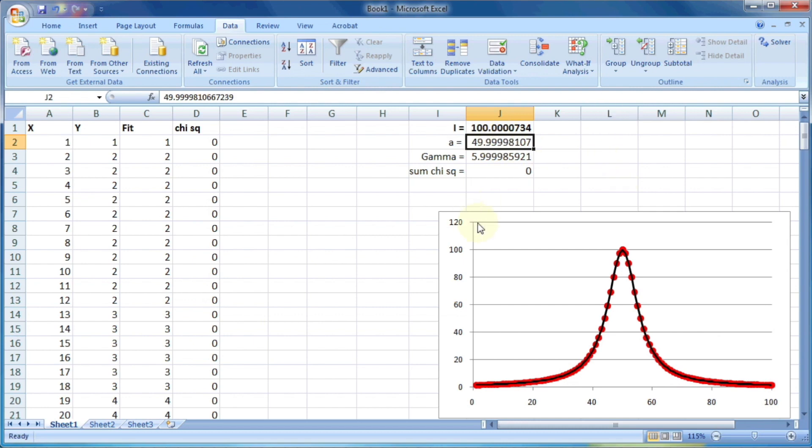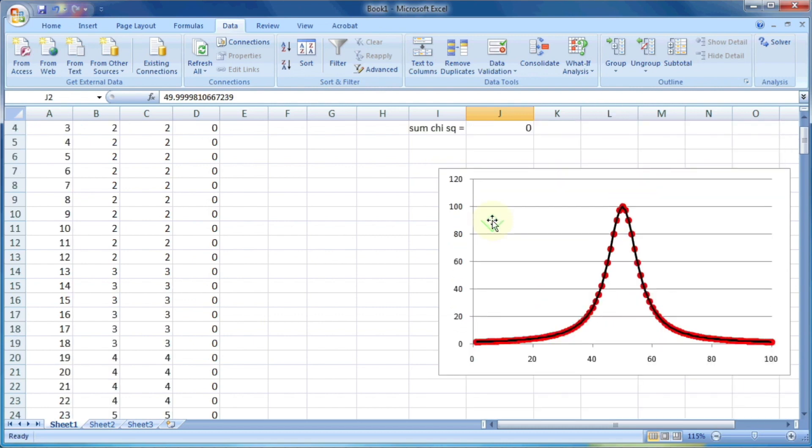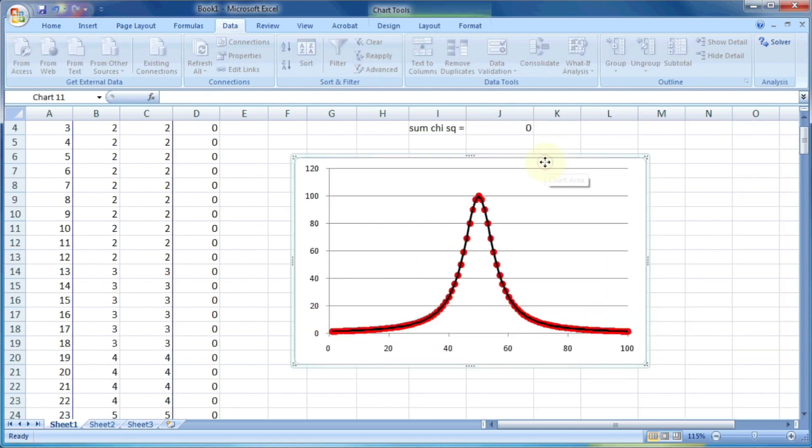So now you can see it has changed the value of i, a, and gamma. And now the graph is matching perfectly with the given data.